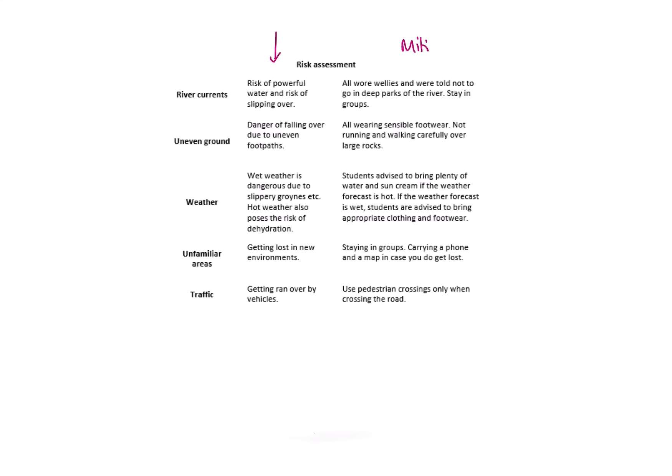Remember, I said mitigate was to lower the risk. So if I take the traffic example, getting run over by vehicles on a busy road—that's my risk. But to mitigate that, I need to lower the risk. I might say, right, well I'm only going to cross using the pedestrian crossings, for example.